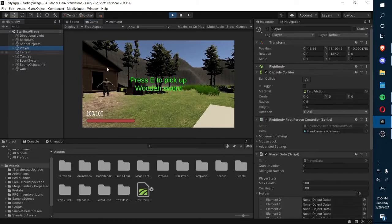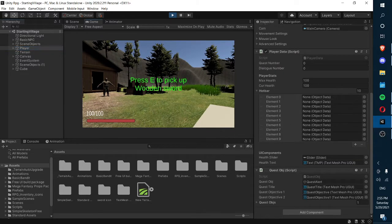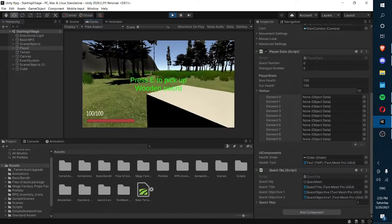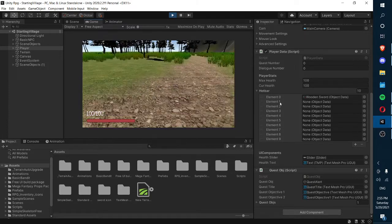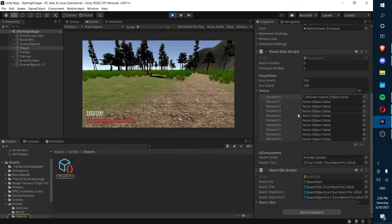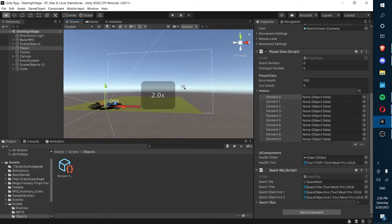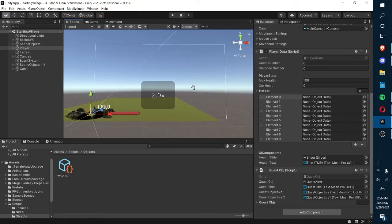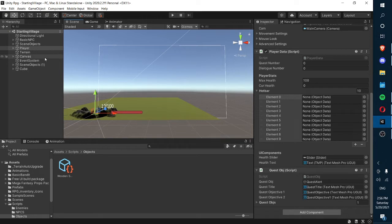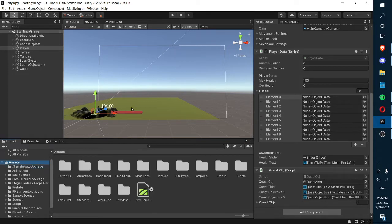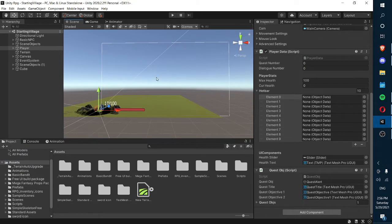So you can see here, in the last episode we had a hotbar established in our player data script, and when we pick up a weapon, something will pop up in our hotbar. Today we're going to be creating a hotbar and also getting into equipping items, but we won't actually be able to display the equipped item yet — we'll just have the equip function implemented.